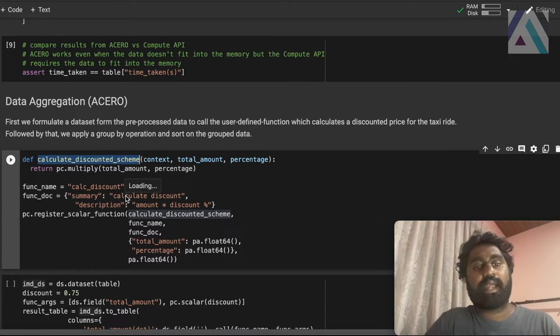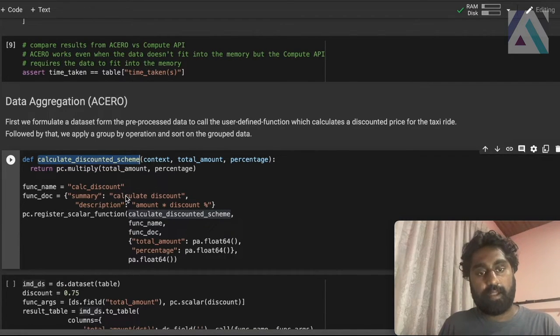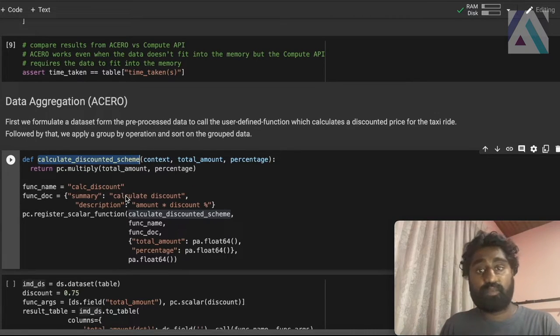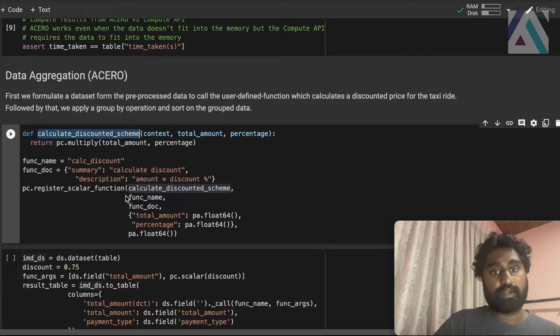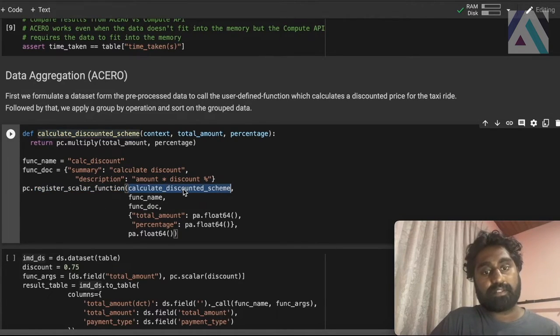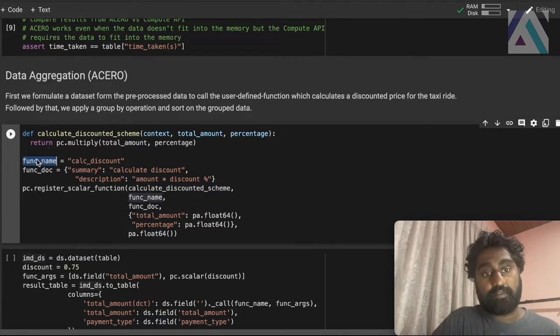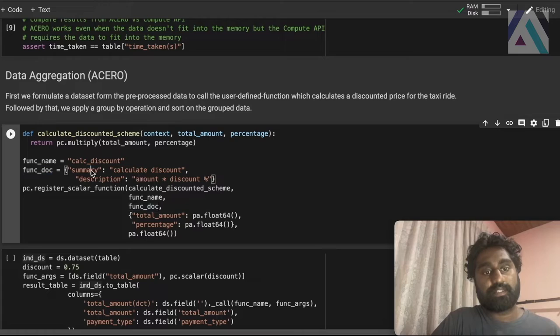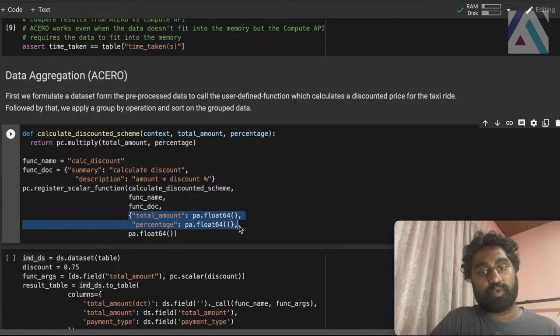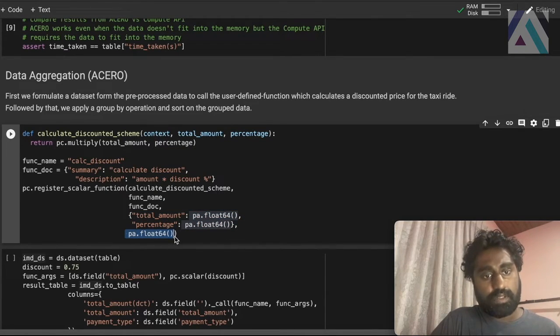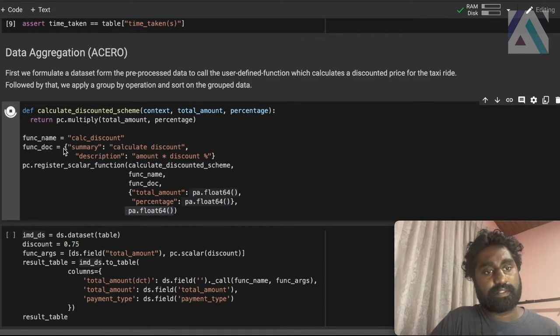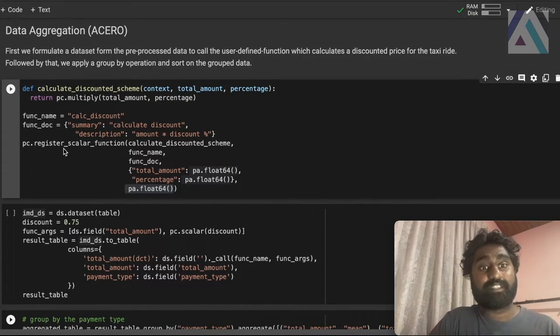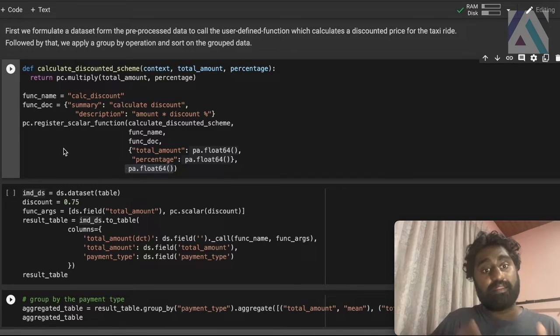And let's see how we can integrate this with pyarrow compute API. This function is standalone. It's not registered with pyarrow compute API. So here, we have to register the function. To do that, we call this register scalar function and we pass in the function. And for that, we have to give a function name and function document, which contains the summary and description. And also, we pass in the input parameter data types and the names, and also output parameter type. So let's register the function. Okay, we successfully registered the function. Now, let's see how we can use it in this computation task.